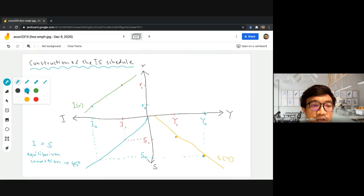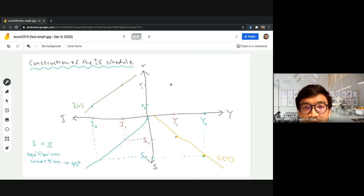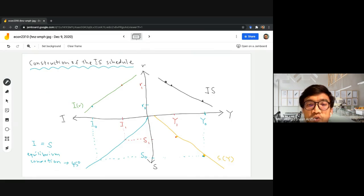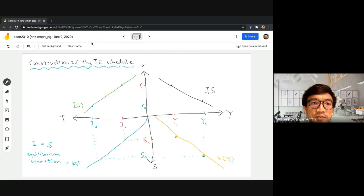We already have two combinations of interest rate and income level. The first one is R1 and Y1, and the second one is R0 and Y0. When we have two points, we can connect them, and this is basically our IS curve, which shows the combinations of interest rate and income level that would ensure our product market is in equilibrium. That's all for now. Thank you for watching and see you in the other videos, insyaAllah. Assalamualaikum warahmatullahi wabarakatuh.